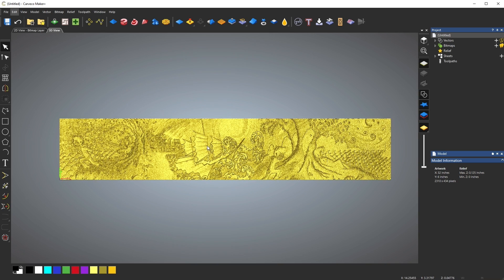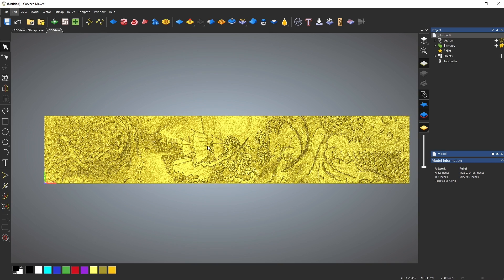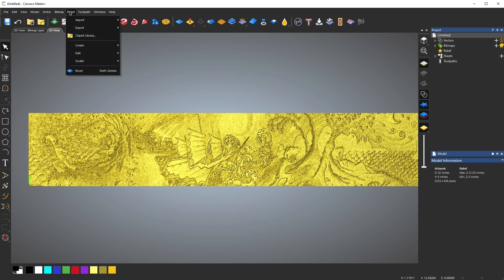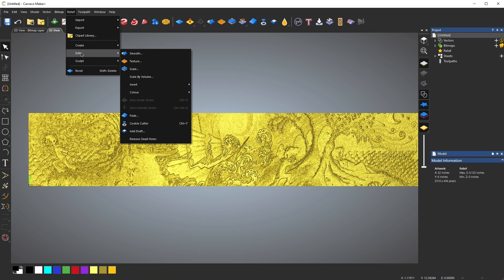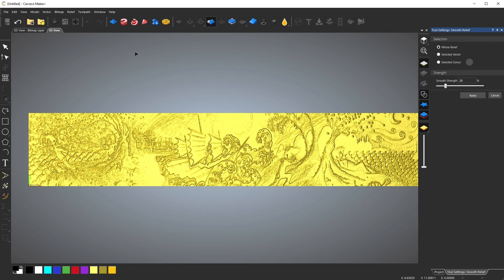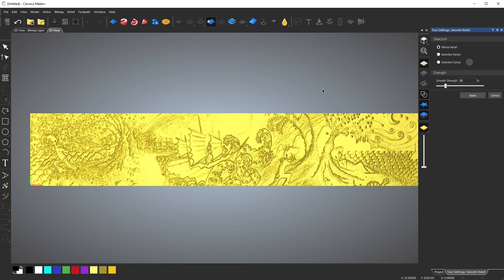To avoid that, I'm going to obscure everything I want in the background by smoothing it out with the tools built into Carveco. First, we'll do an overall smoothing by clicking on Relief, Edit, and Smooth.